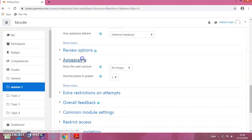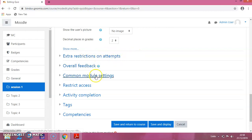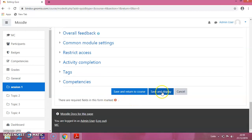For appearance, it is set to no image. For restrictions, if you want to make any changes, you can do that here. I am keeping all these default values, and then I am clicking on save and display.